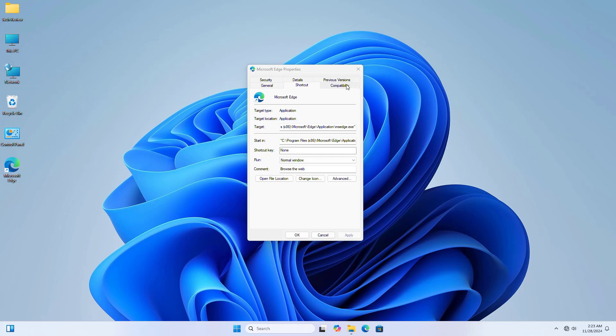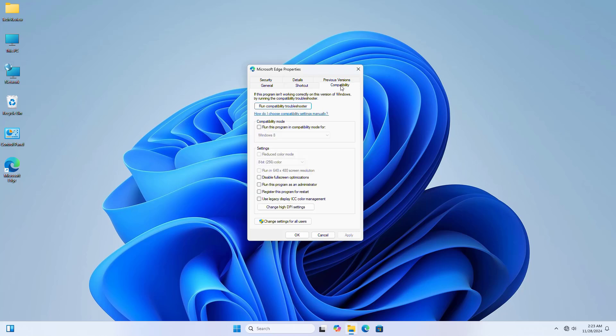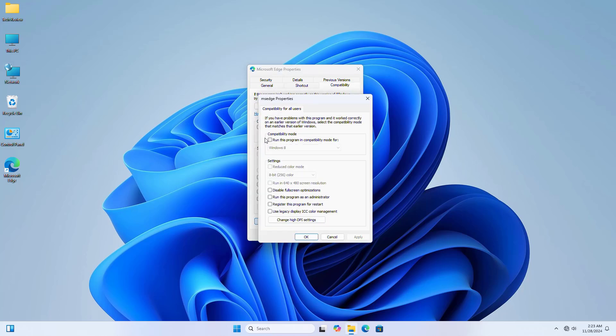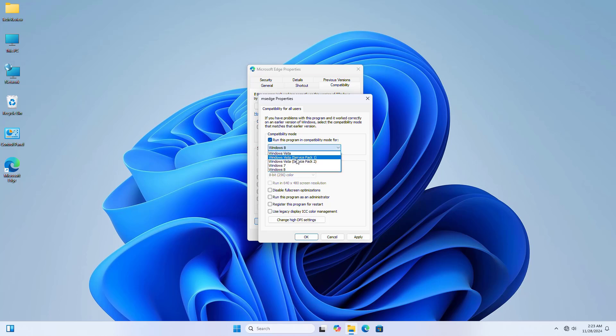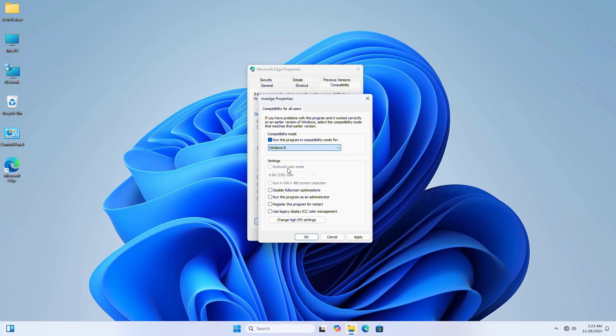Click on the compatibility tab. Click on 'change settings for all users'. Check 'run this program in compatibility mode'. Click on the drop-down menu and select a version that is compatible for you.